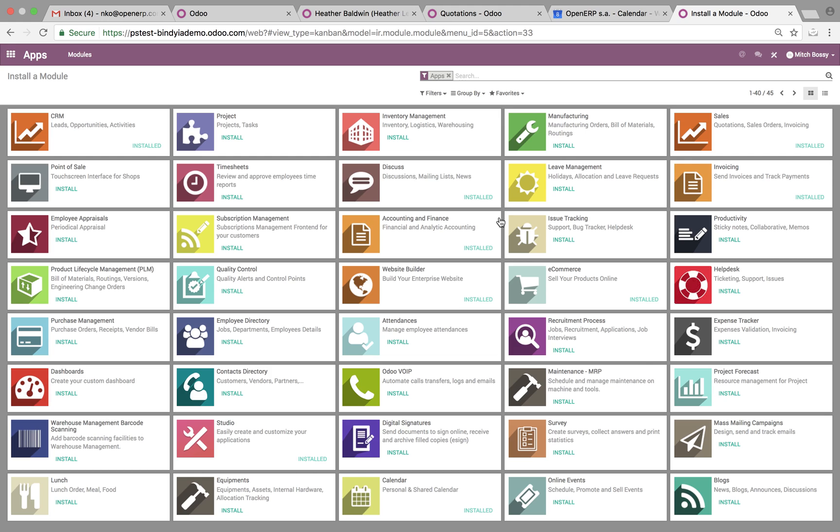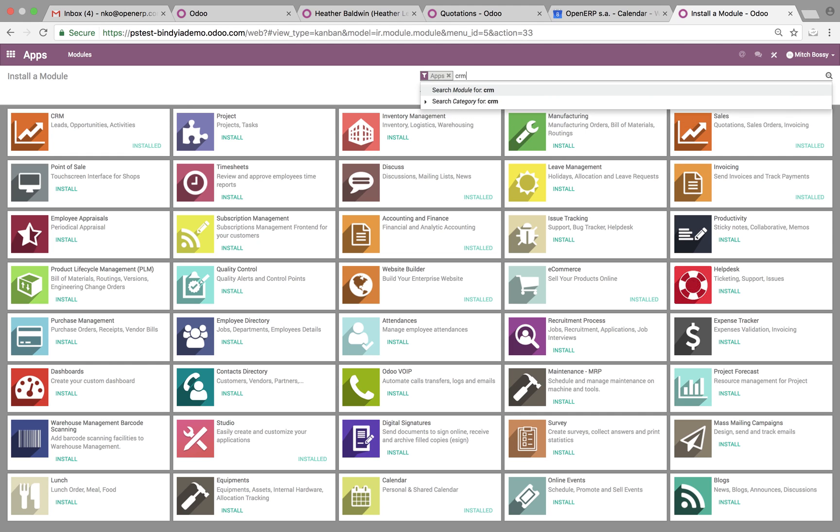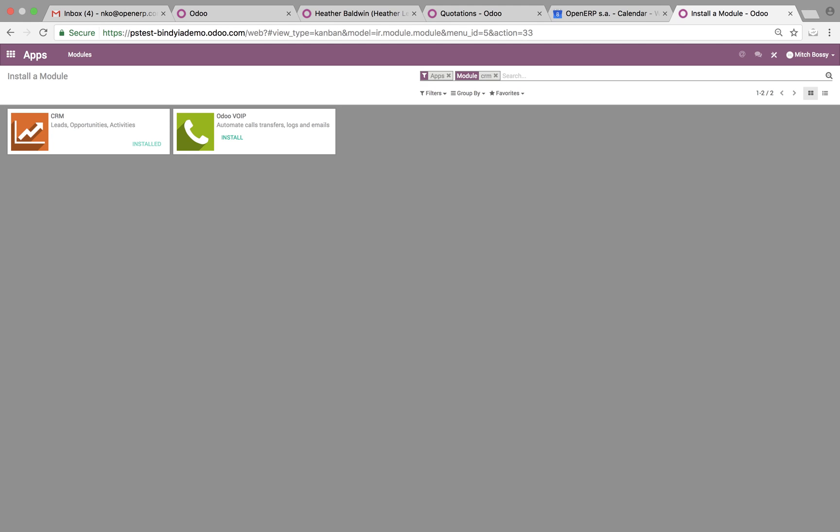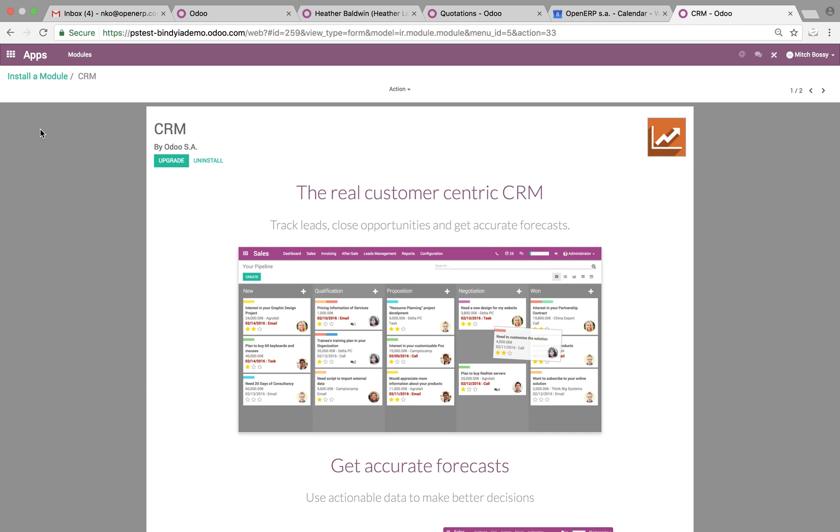Now, what you want to do is identify the application that you want to remove. So let's look at CRM, for instance. You can quickly search it. It'll bring it up and you want to click into it and open it up from this view.